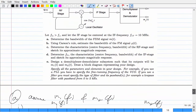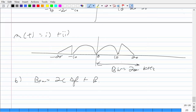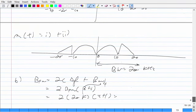Using Carson's rule with beta = 4 and message bandwidth B = 20 kHz: BFM = 2 × B × (beta + 1) = 2 × 20 kHz × (4 + 1) = 2 × 20 × 5 = 200 kHz.